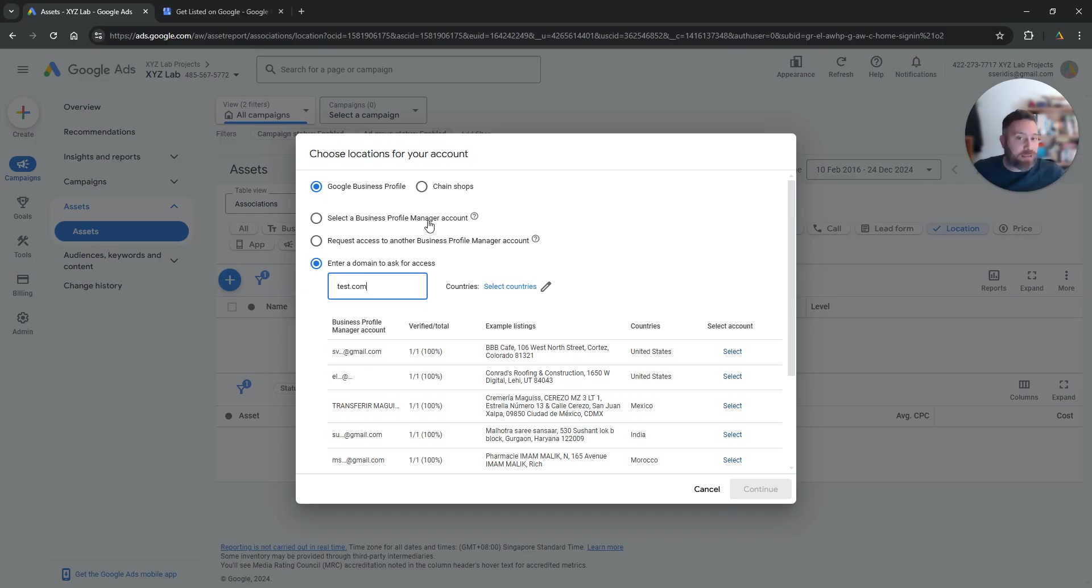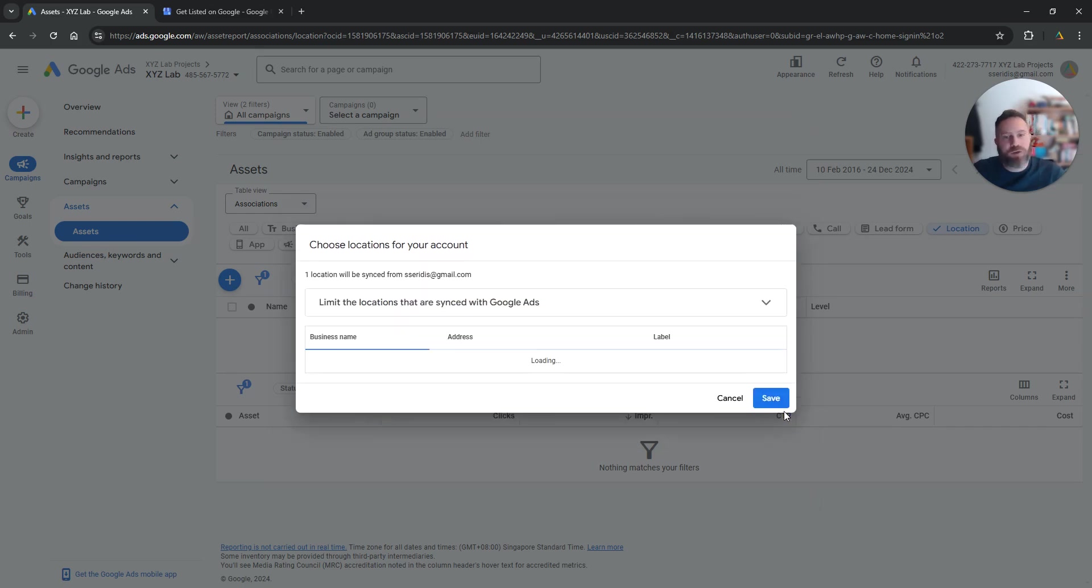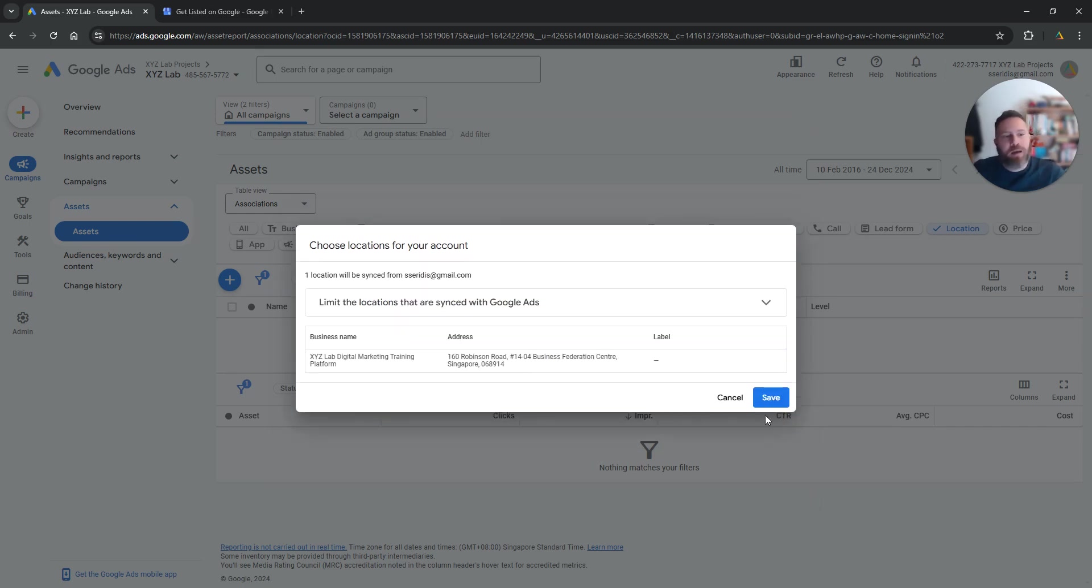And once this is done with whatever option you choose, then all you have to do is to basically continue, save, and you are done.